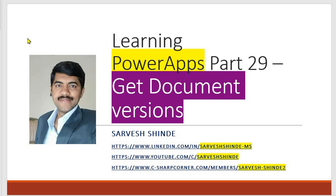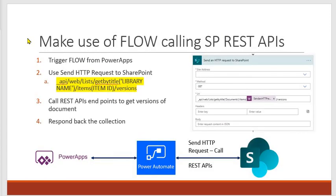Hey guys, welcome back to PowerApps learning channel. Today we are going to look at how we can get the document versions in PowerApps from SharePoint document library. We'll be showing the list of documents and when you click on view versions, we'll be showing the properties of different versions of that selected document. Let's continue on how to achieve this.